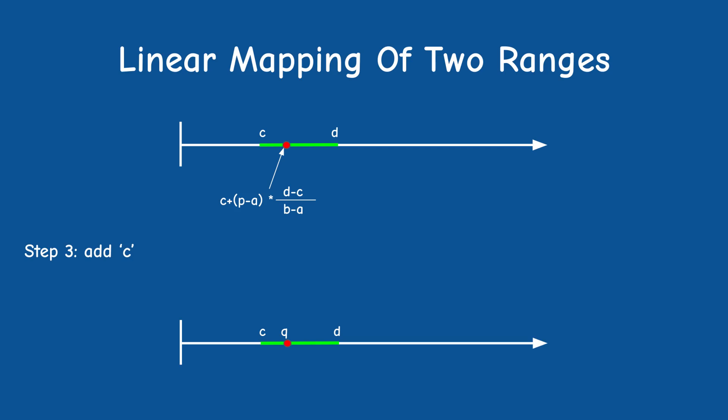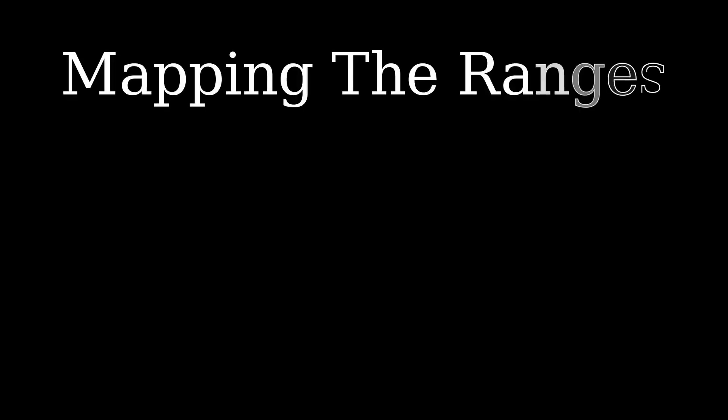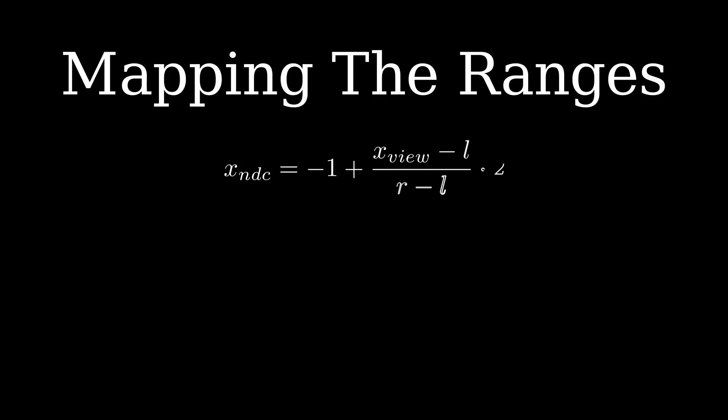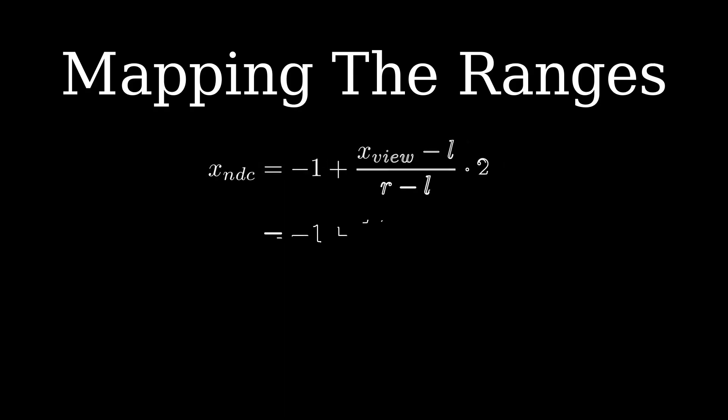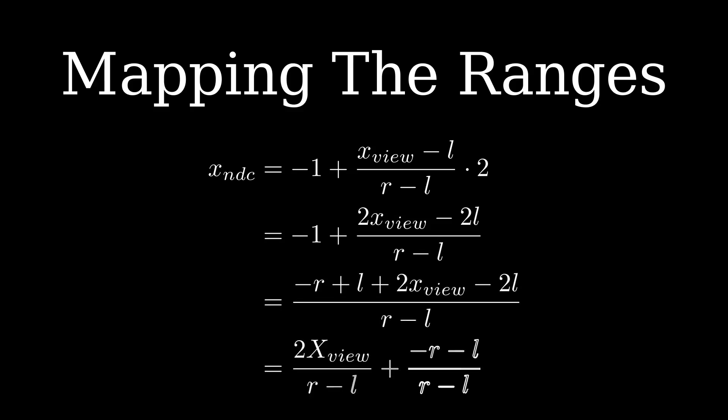Using this knowledge let's calculate the transformation of X in view space. The source range is L to R short for left to right and the target range is NDC space which is minus one to one. Plug this in the general equation and we get minus one plus X view minus L divided by R minus L times two. We want to turn this into a matrix so it's better if we can express it as a multiplication of X view by a factor and add an offset. Let's multiply the elements of the numerator by two and bring in the minus one to the numerator as well. So the final transformation is to multiply X view by two divided by R minus L and the offset is minus R plus L divided by R minus L.